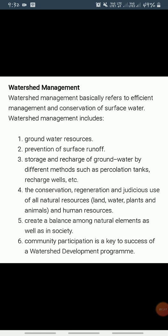Watershed management includes conservation and judicious use of all resources — natural resources, land, water, plants, animals, and human resources — within a watershed. Watershed management aims at bringing about a balance between natural resources on one hand and society on the other. The success of watershed development largely depends upon community participation.